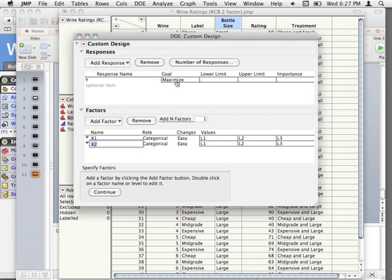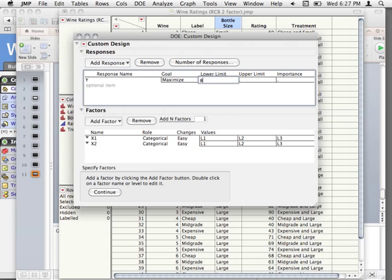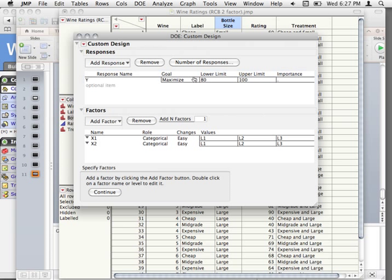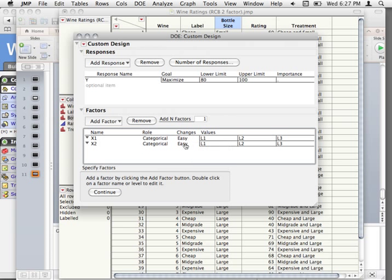You have your Y-response which you're trying to maximize, and you know this factor X2 is very hard to manipulate — maybe it's something like room heat where you wouldn't want to have one subject run in a hot room and then have to cool it down for the next subject. You want to organize your running so it's simplest for you. Things like soil consistency in agriculture are similar examples.